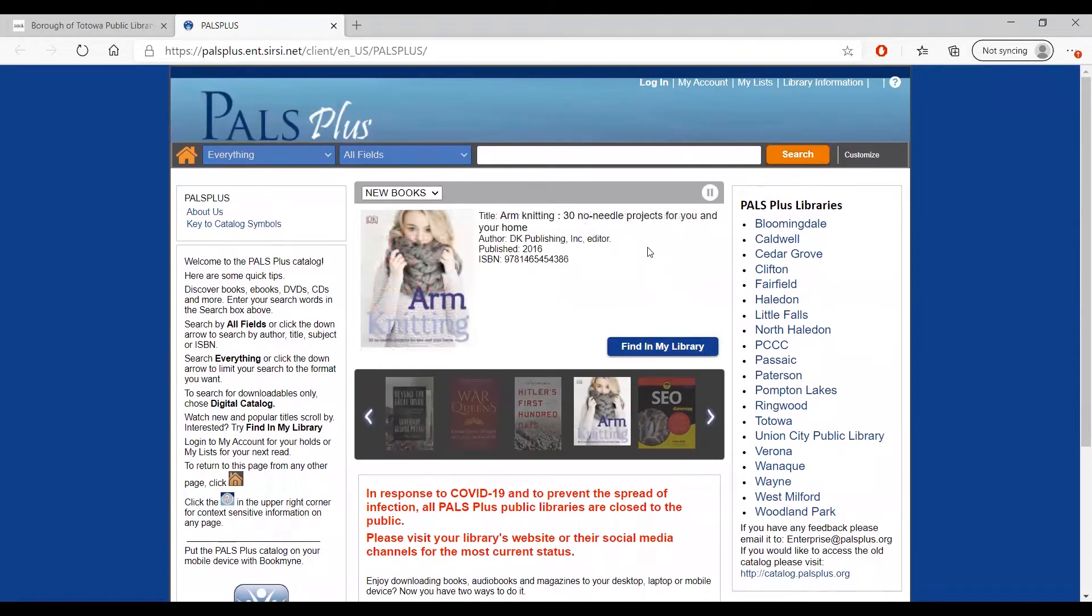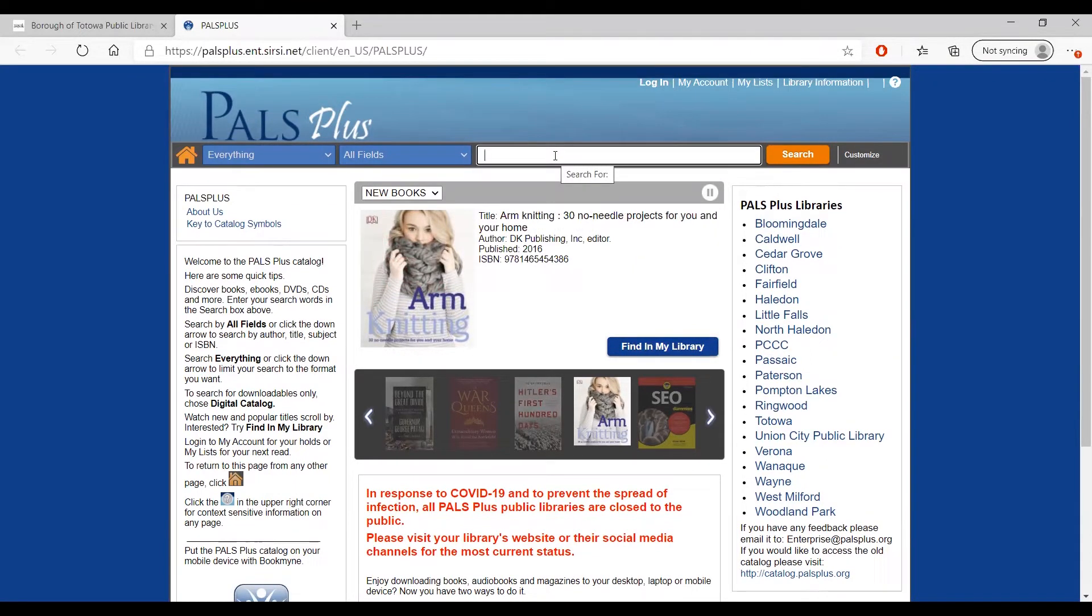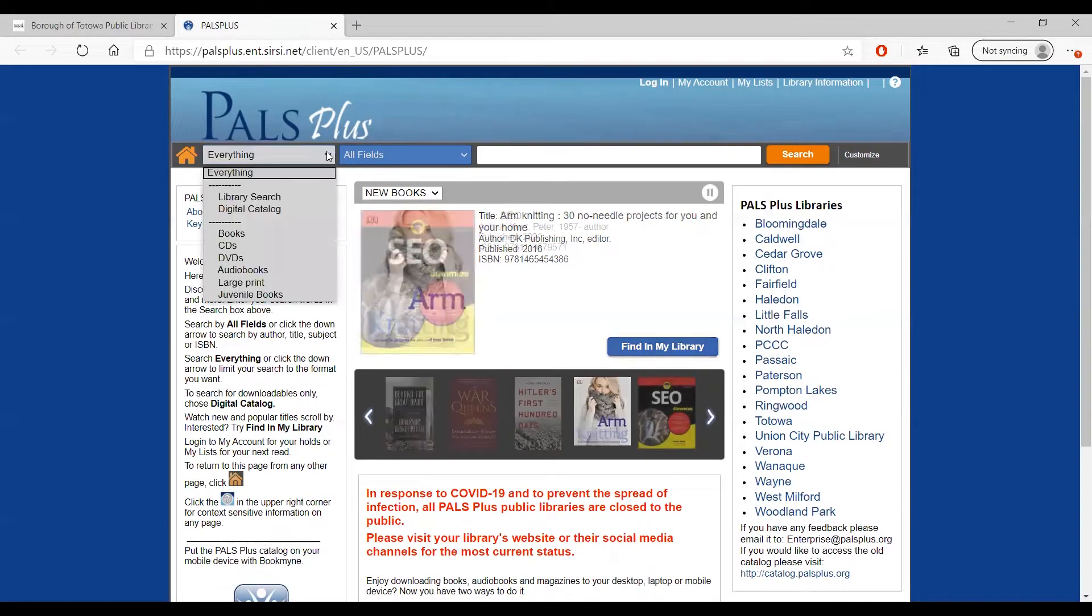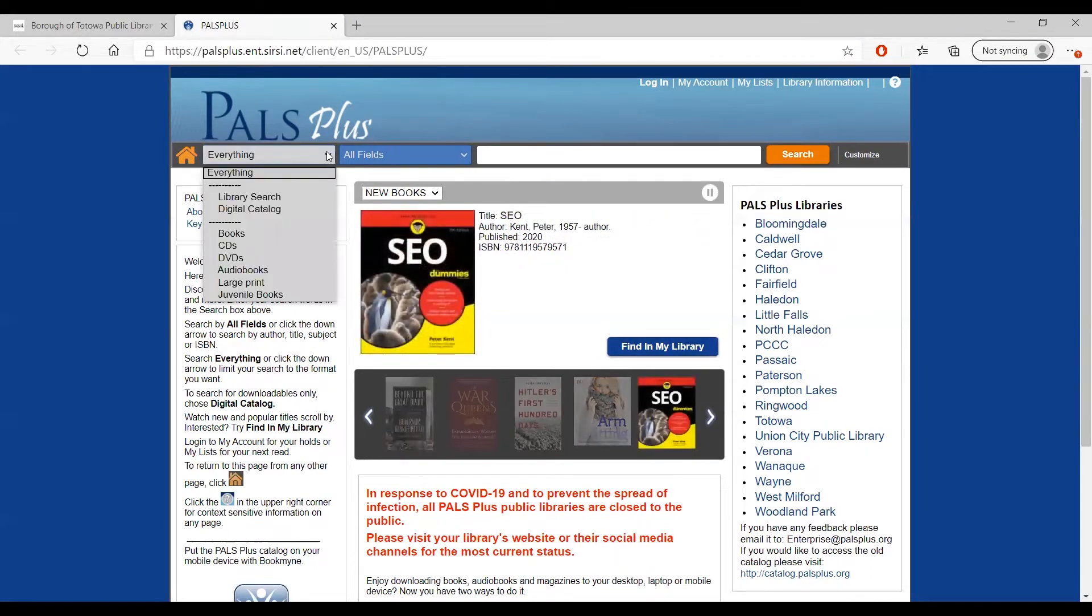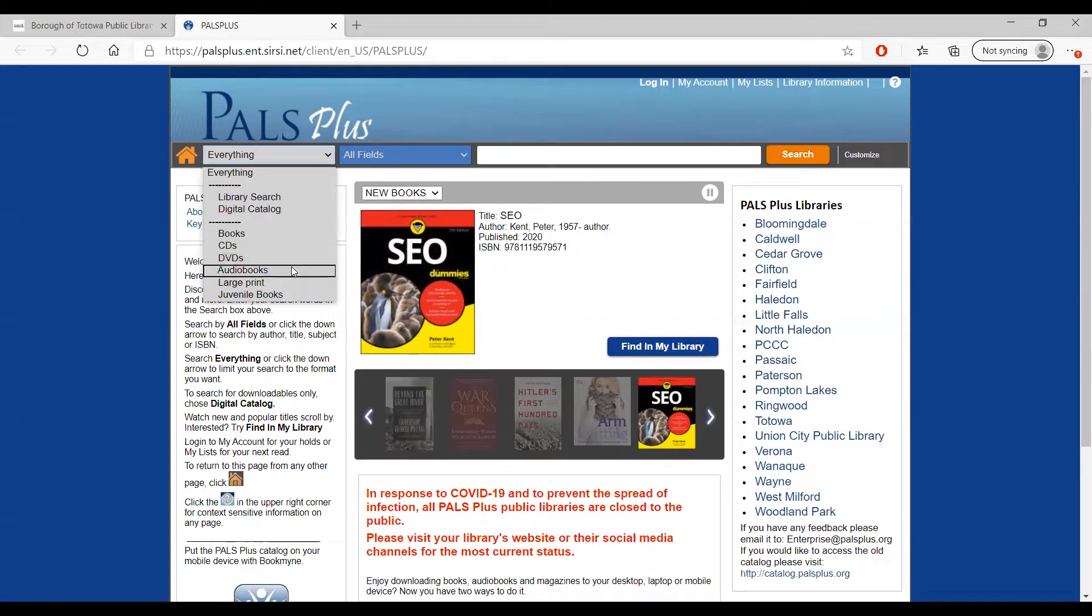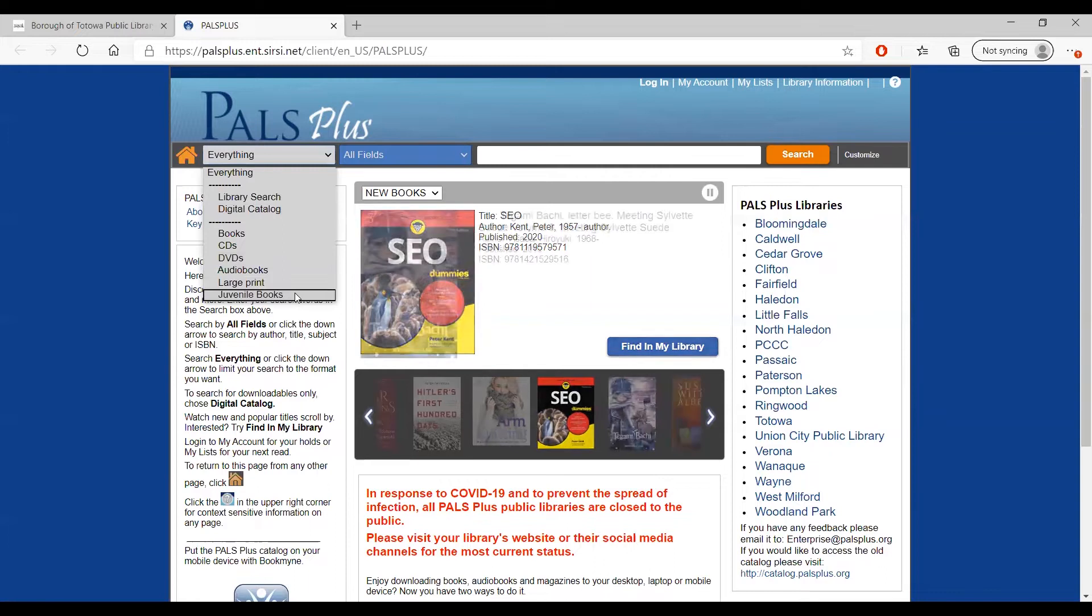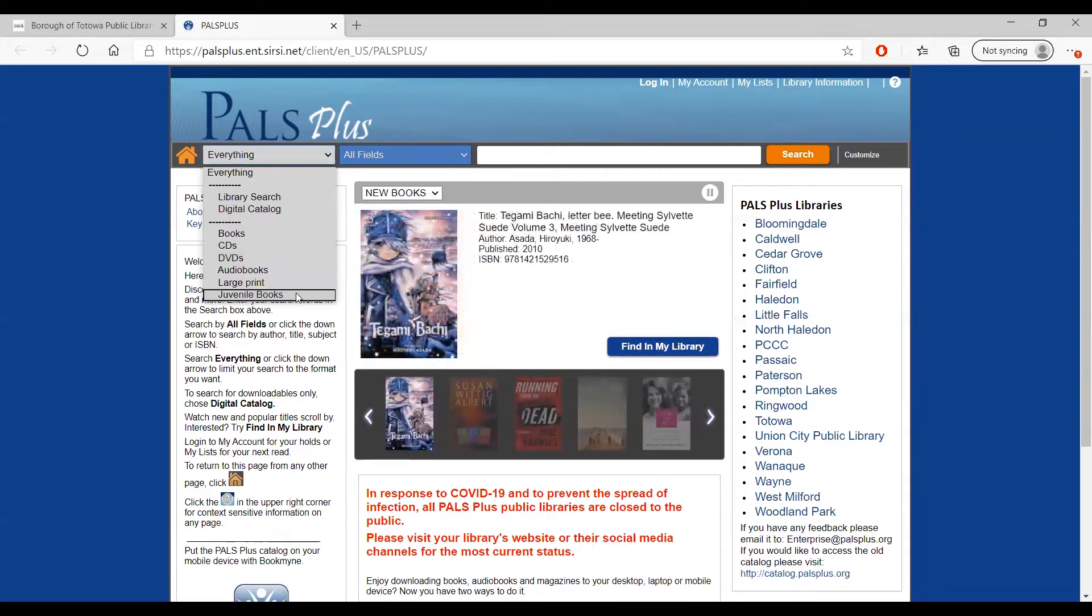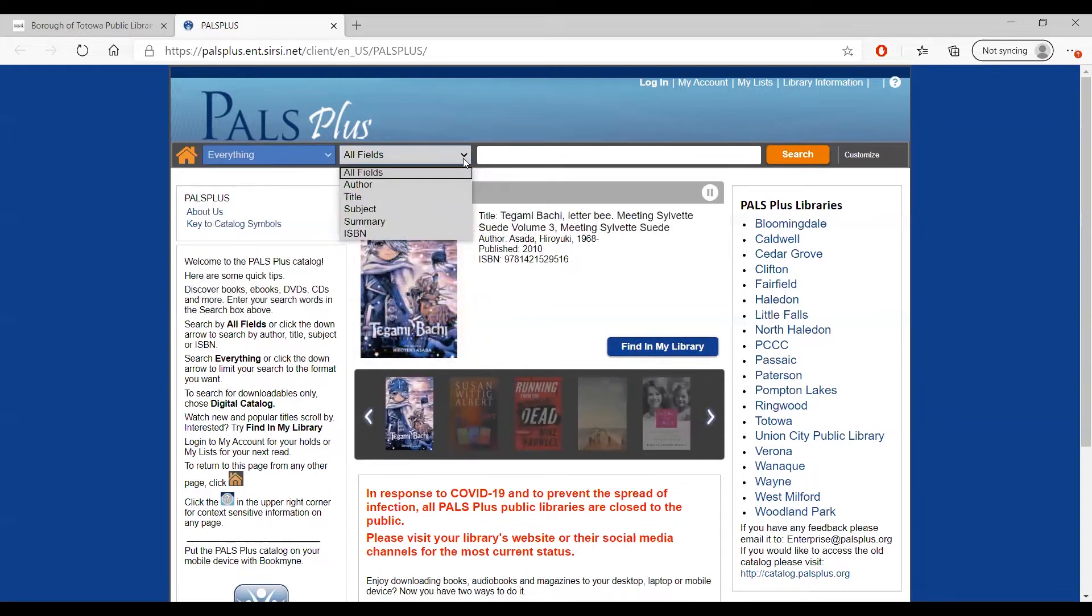If you are looking for physical books located at a library, you can search here in the catalog. You can search through all materials, or search in a specific category such as books, CDs, DVDs, audiobooks, large print books, or juvenile books. You can also search by title, author, subject, or the ISBN if you have it.